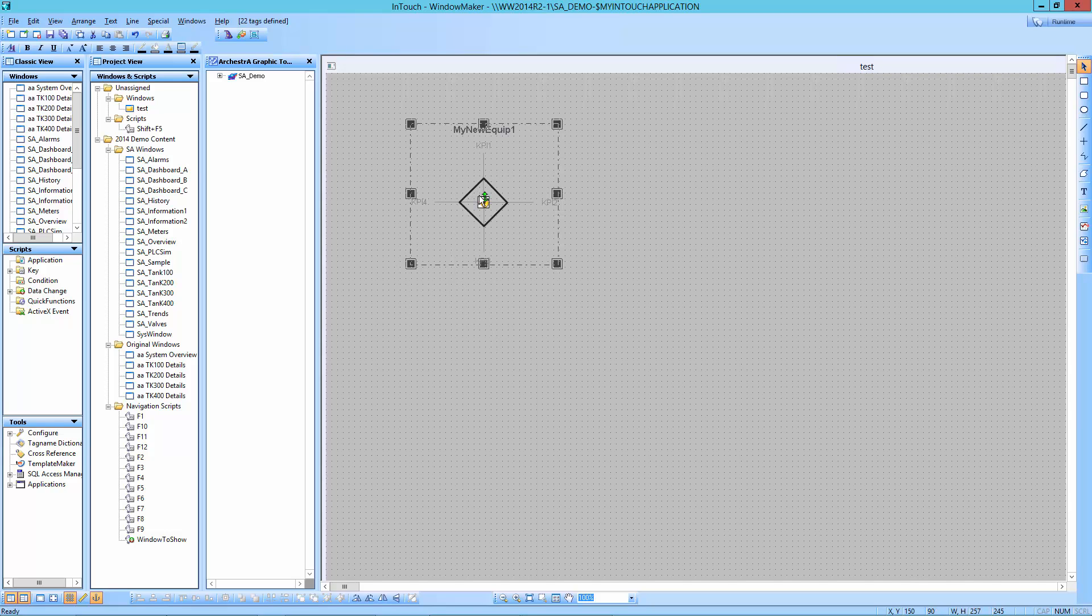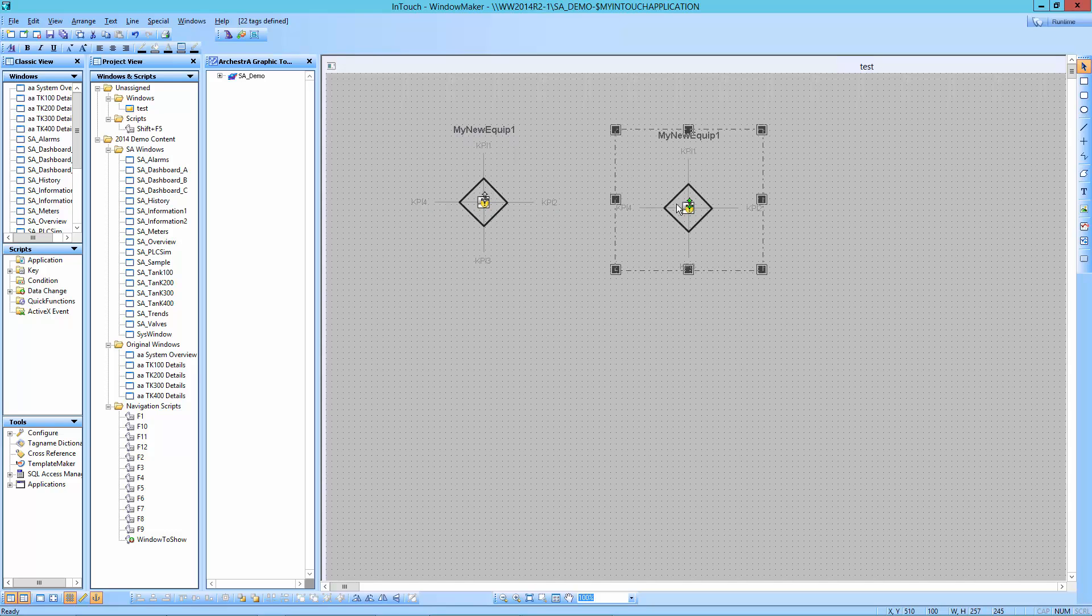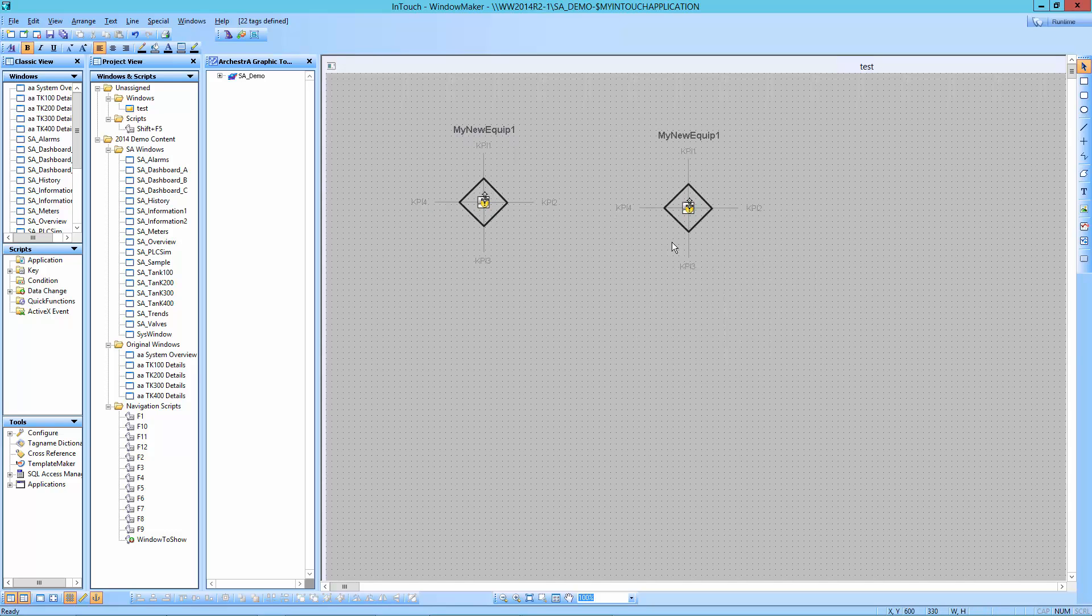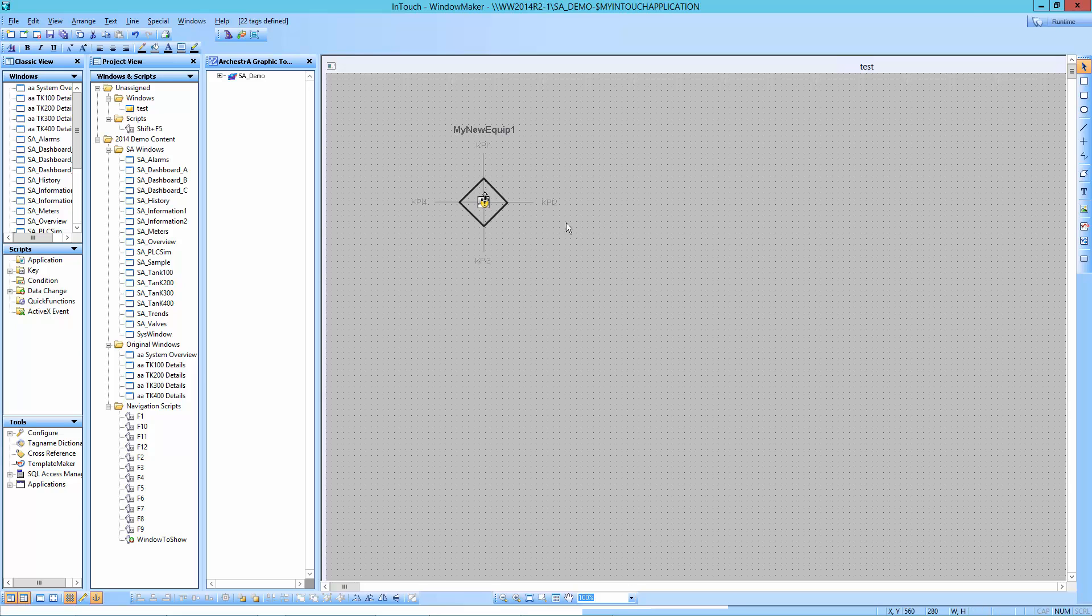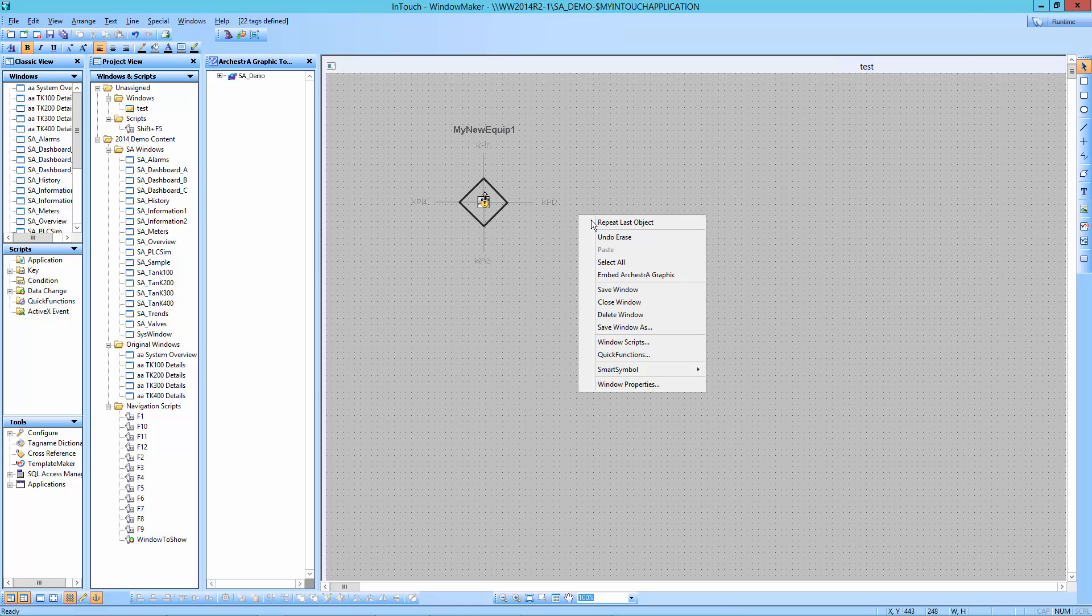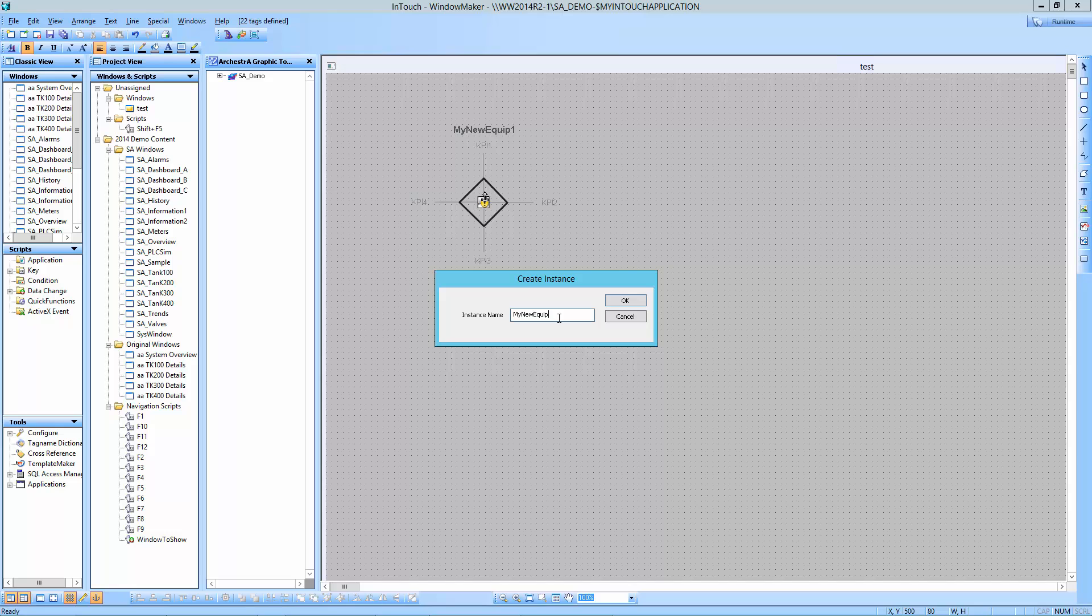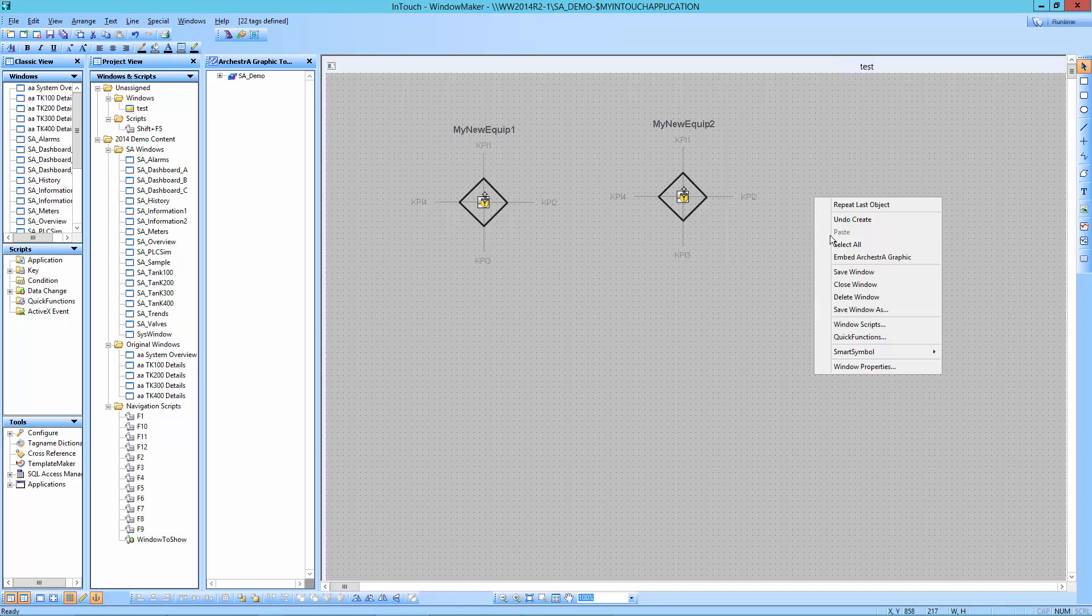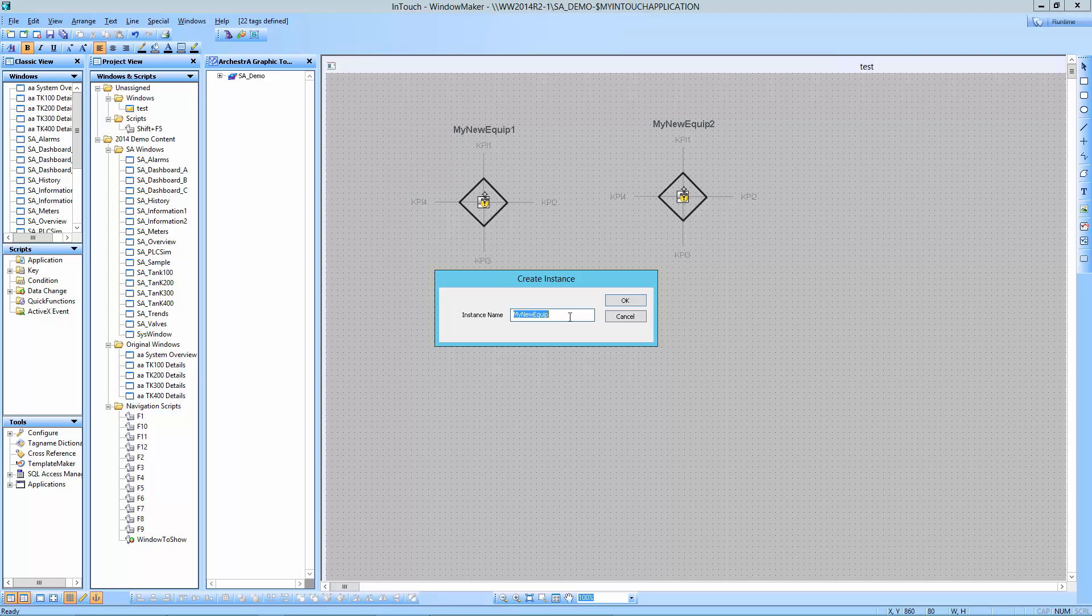Now what I'm going to do is duplicate that with control D. Come over here. And now, actually, you know what, I'm going to do this a different way. I'm going to delete that. And I'm going to repeat last object. That's easier. I'm going to add my new equipment two. One last one. I'm going to repeat last object again. And add my new equipment three.